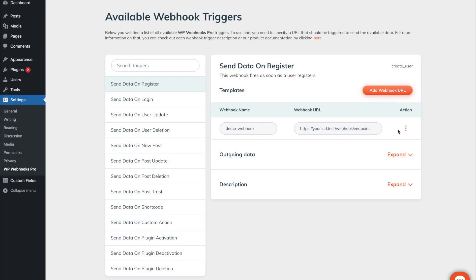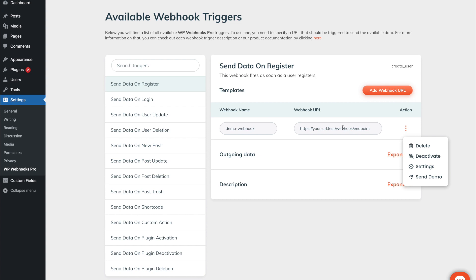The last feature available within the actions is the send demo functionality which allows you to test if the webhook works. Once you click this button we will send a demo request with the data that we are usually sending over to this specific webhook URL. Please keep in mind that the data we are sending over is static, so it varies from its values based on your setup and your third-party plugins.